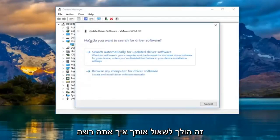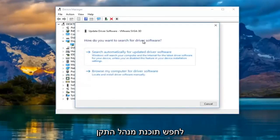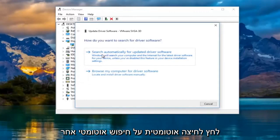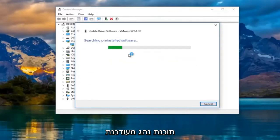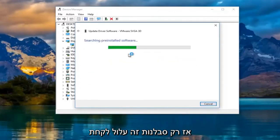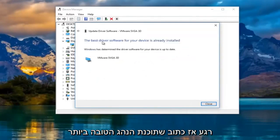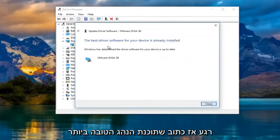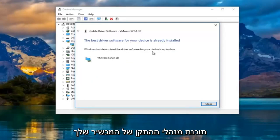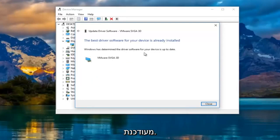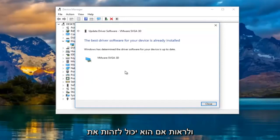It's going to ask how you want to search for driver software. Left-click on Search Automatically for Updated Driver Software. Just be patient, this might take a moment. It says the best driver software for your device is already installed — Windows has determined the driver software for your device is up to date. I'd recommend going back to the Settings window and see if it can detect the second monitor at this point.